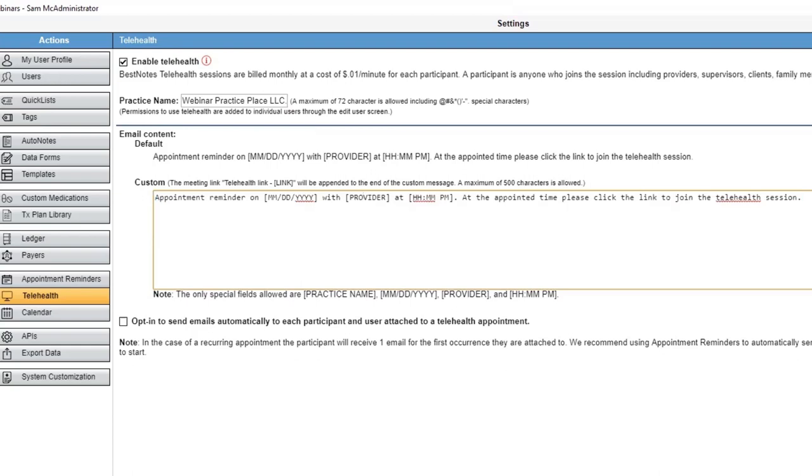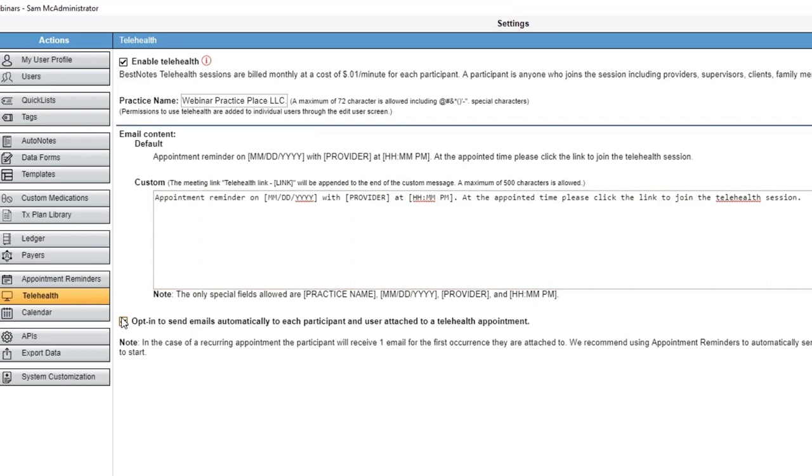Clients will receive this message via email or if you have activated appointment reminders, it will also be sent via text appointment reminders. By selecting this box, you're opting into automatically sending clients the email message above when you save a telehealth appointment.